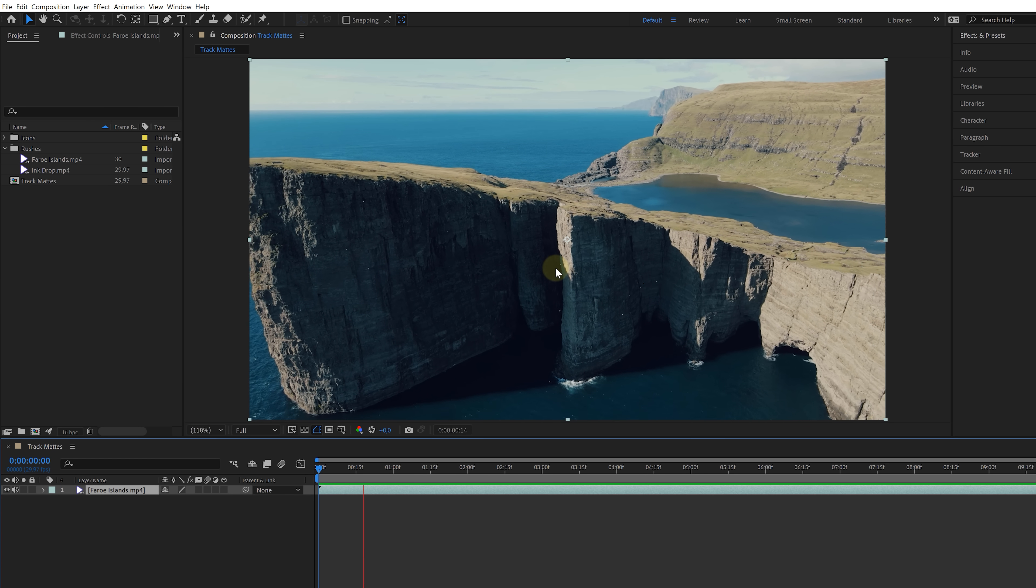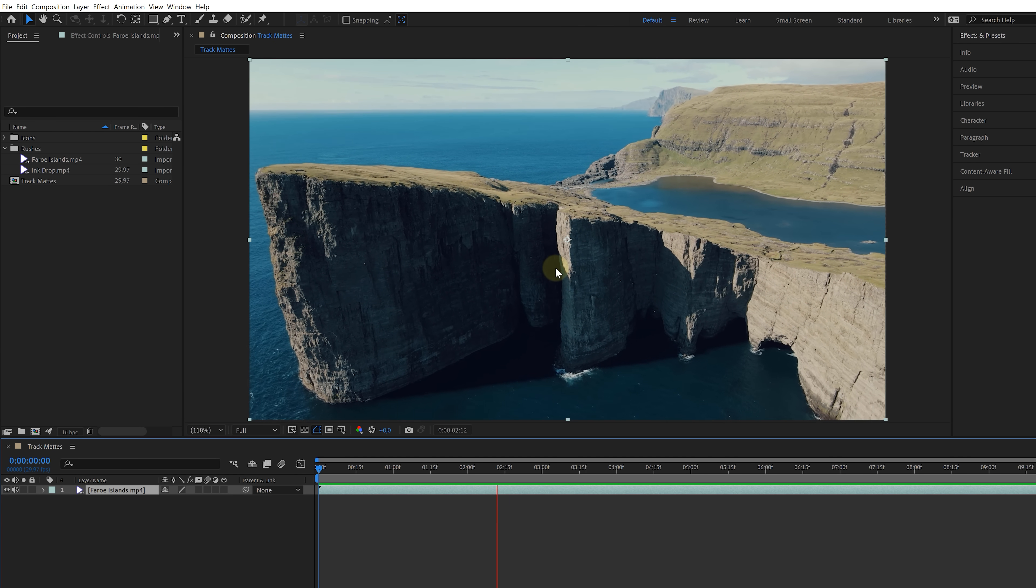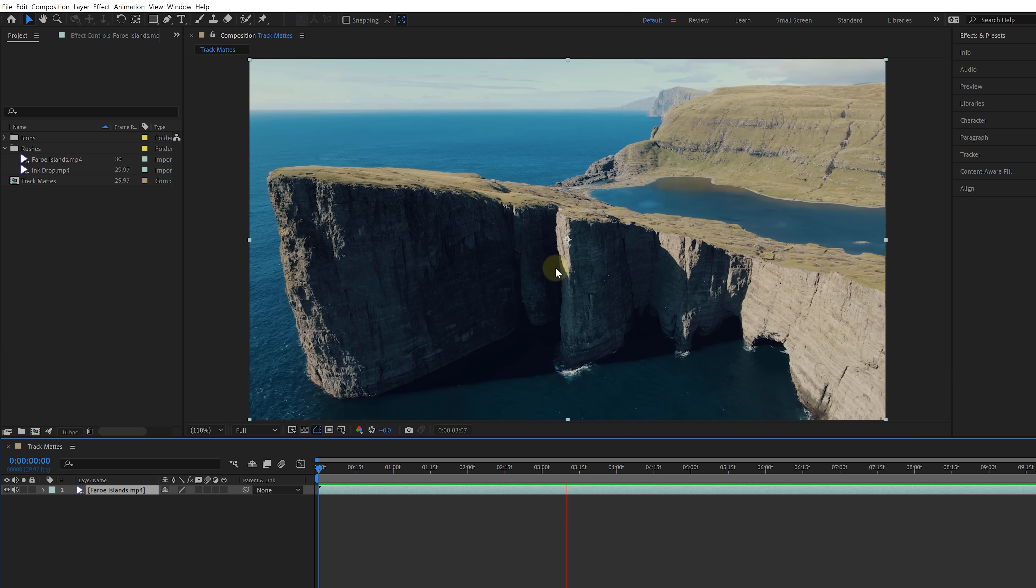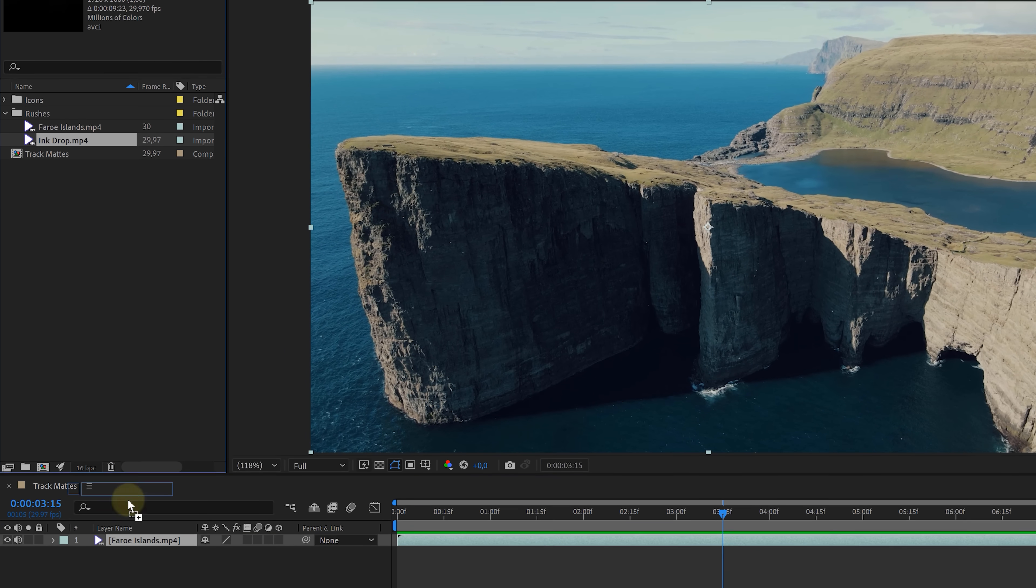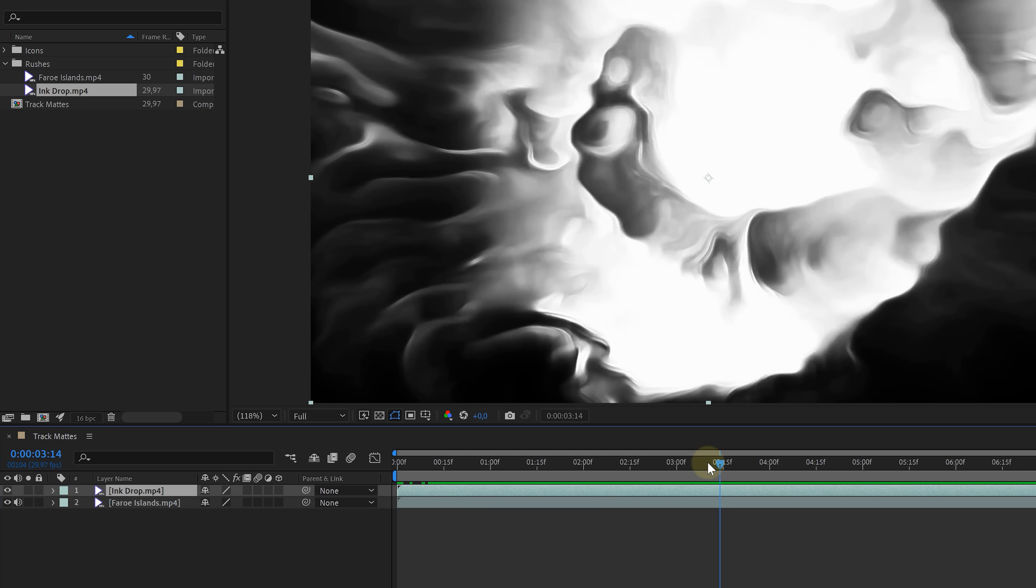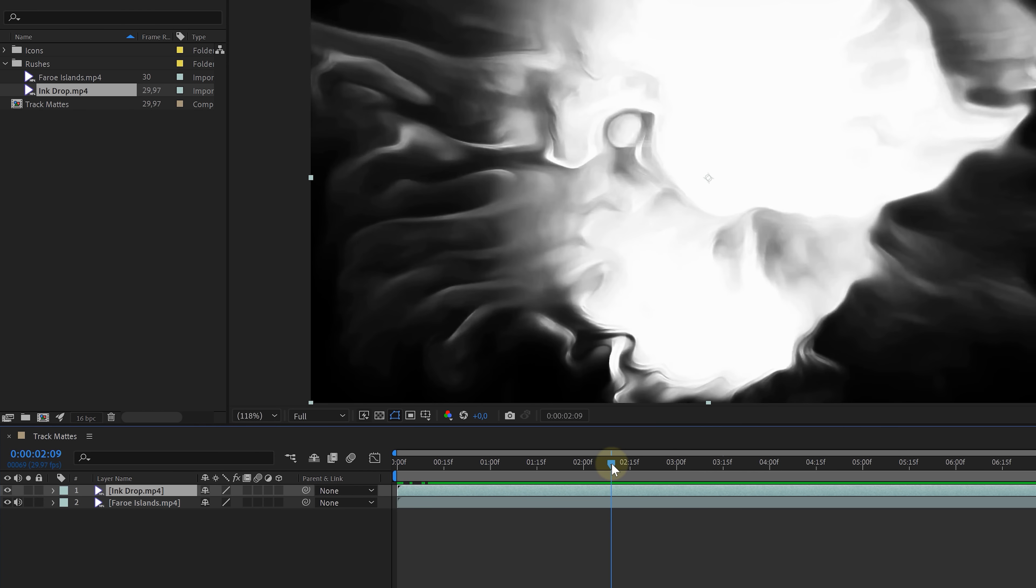I have a beautiful drone shot of the Faroe Islands, which we're going to use as the background. Next up, I'm going to drag an ink drop clip into the comp. And as the name suggests, it's an ink drop in black and white. And the idea behind this is that we can use this as a mask to cut out a piece from the drone shot. And that can be done with track mats.